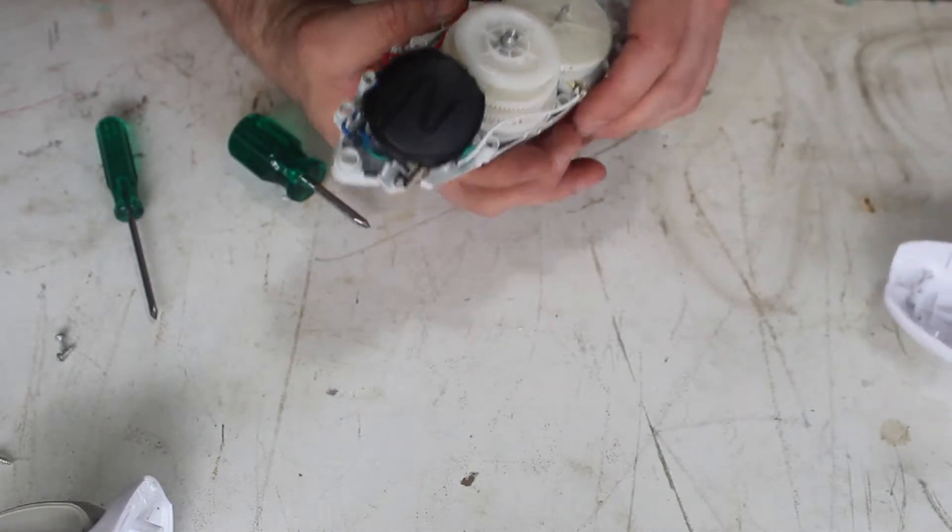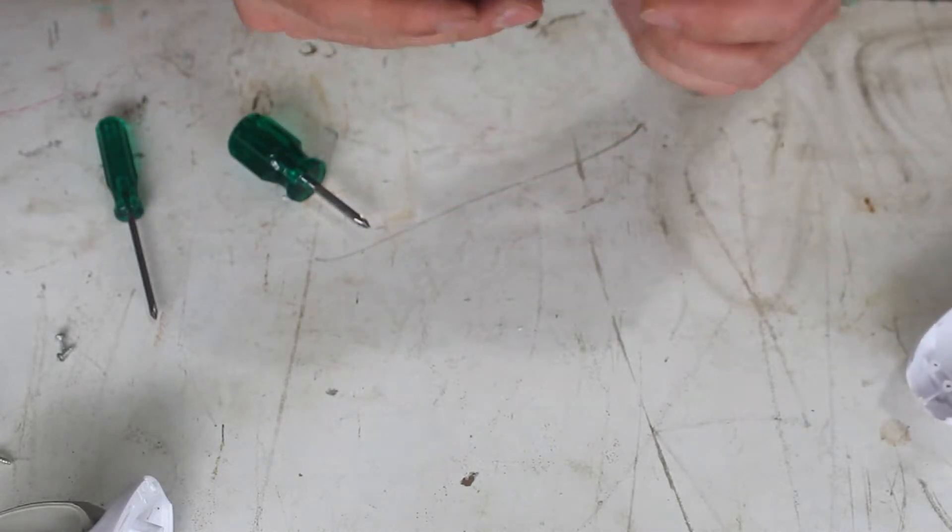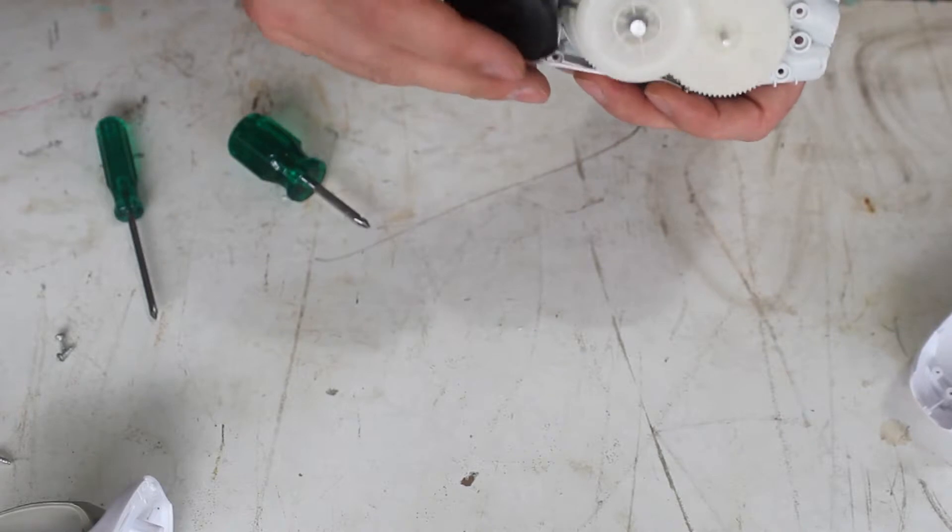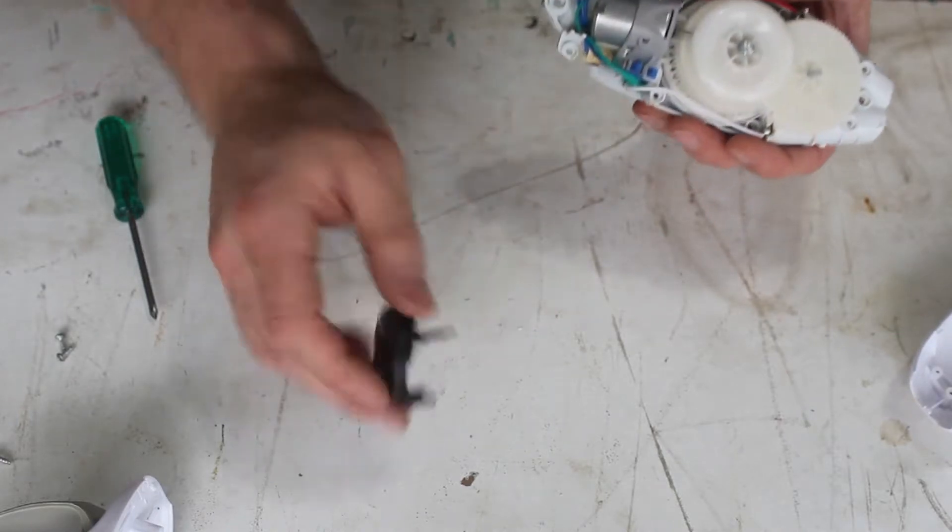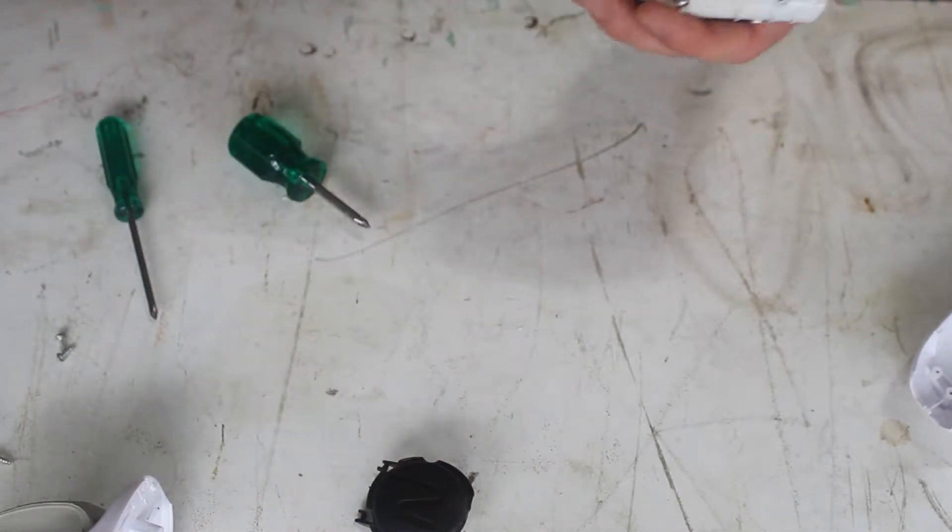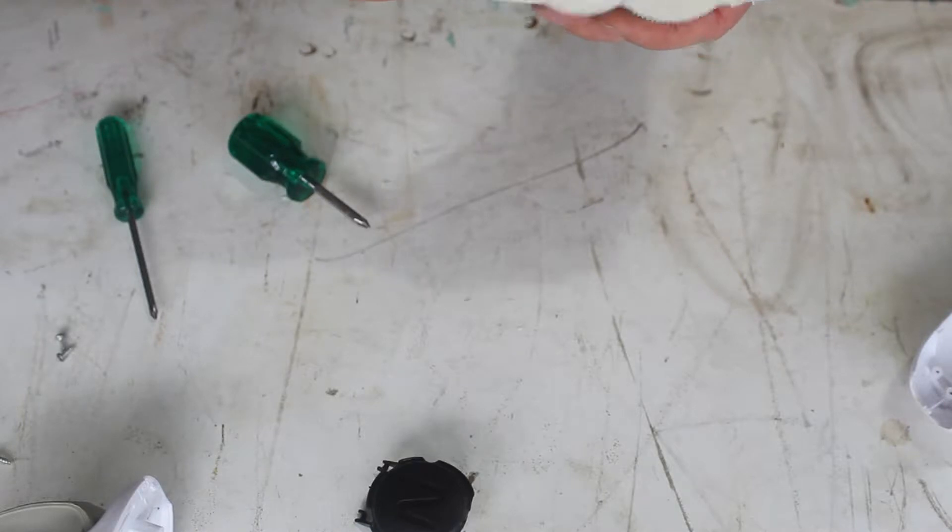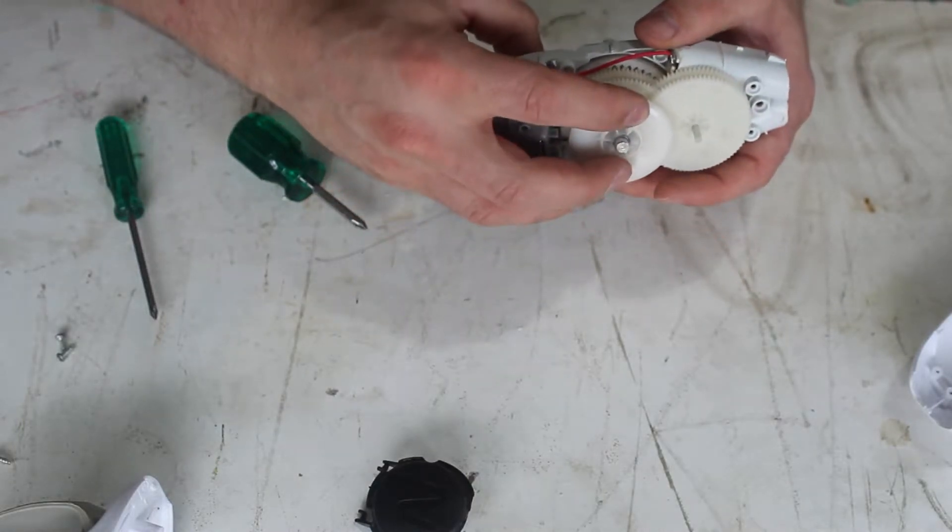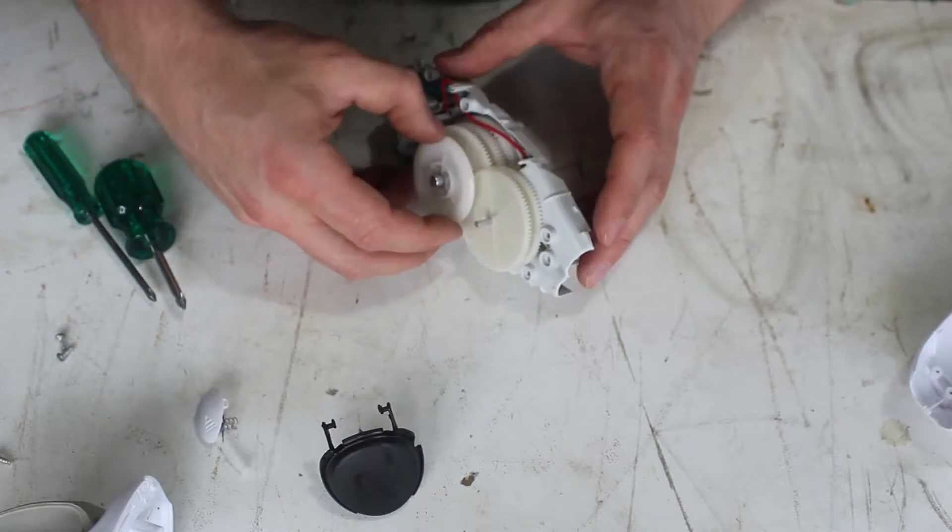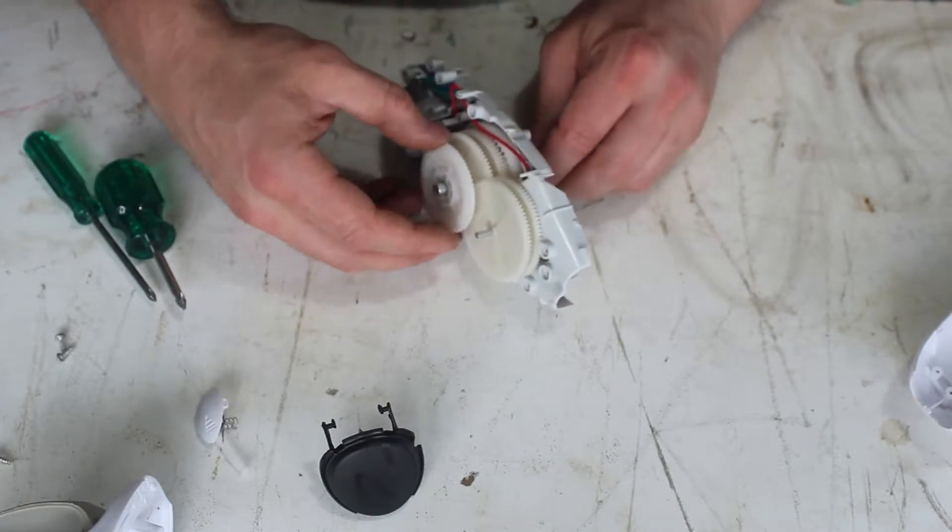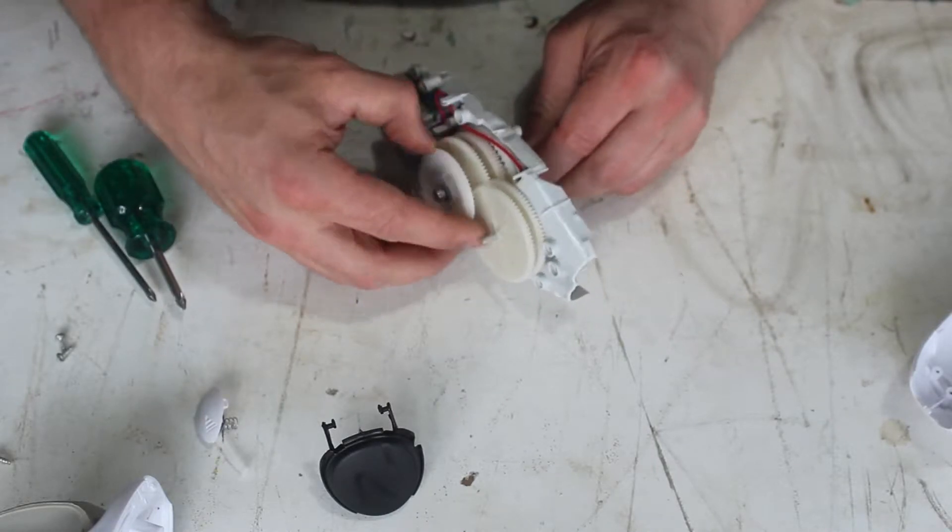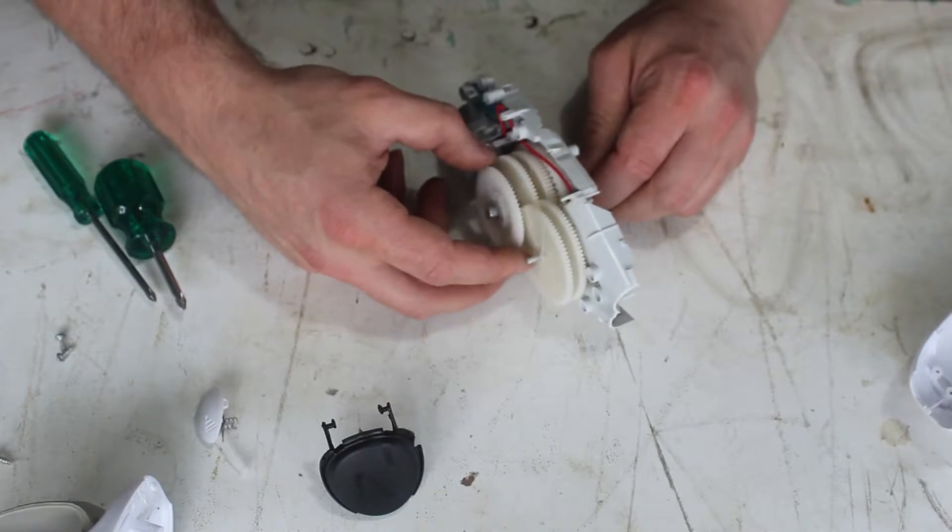Here we go. Alright, so there's our switch. And this is our motor. You know what I think the issue is? I think this is actually frozen up.